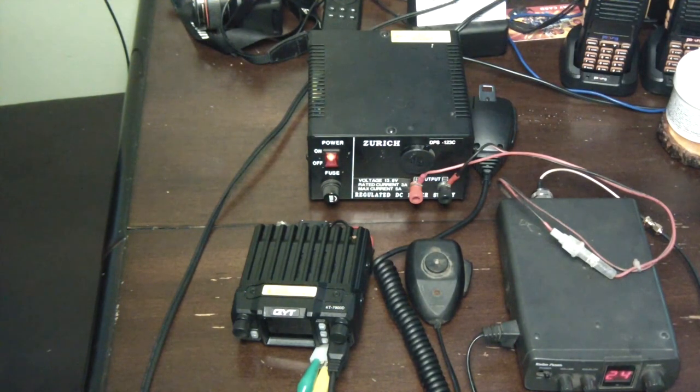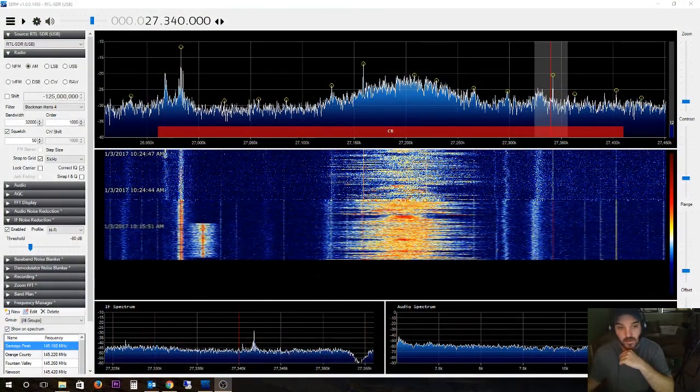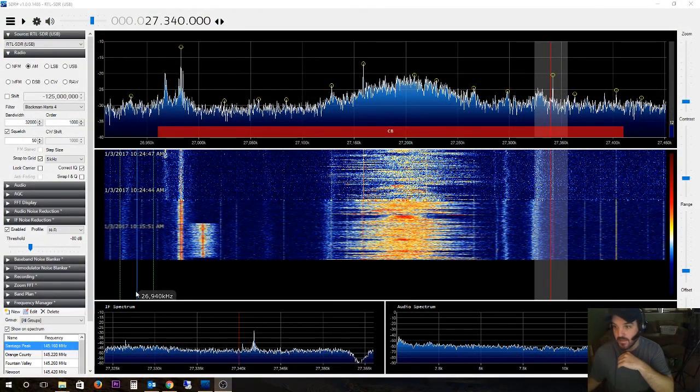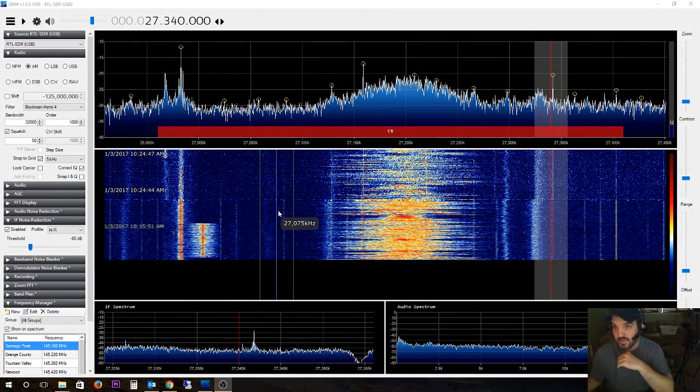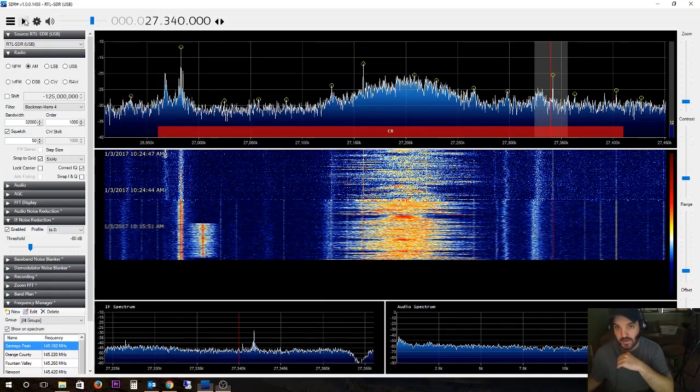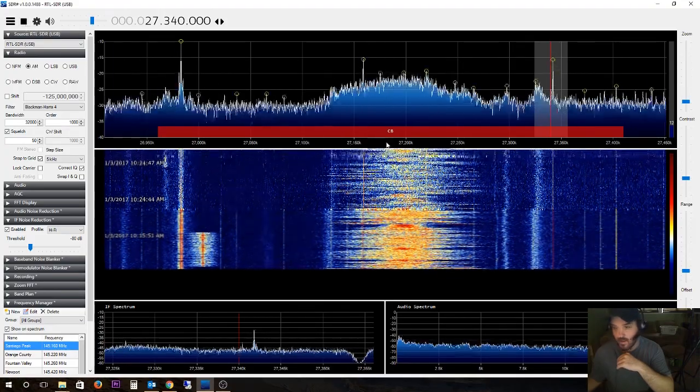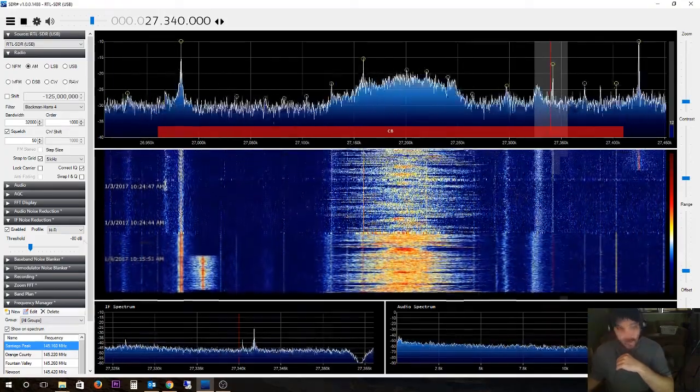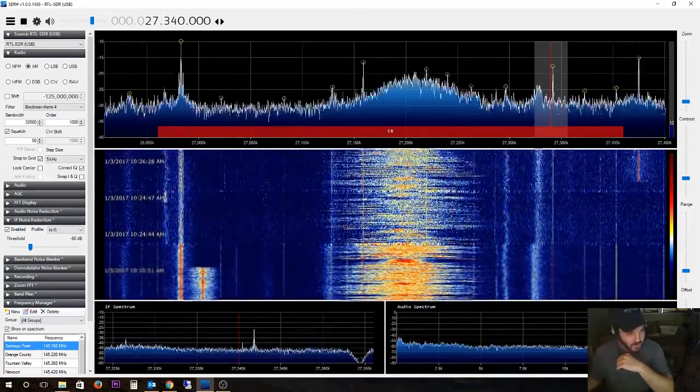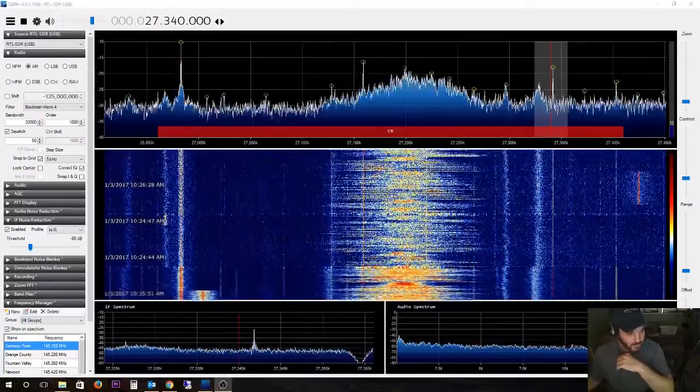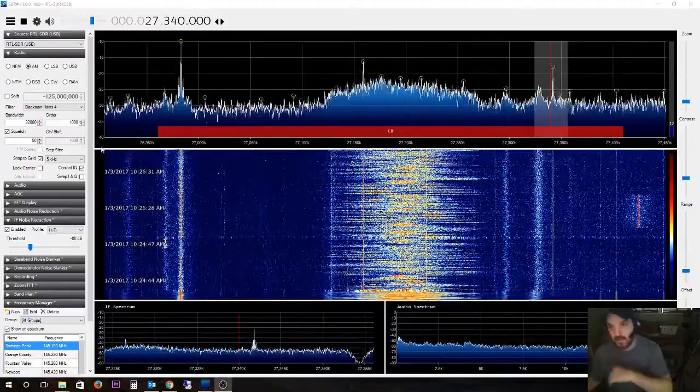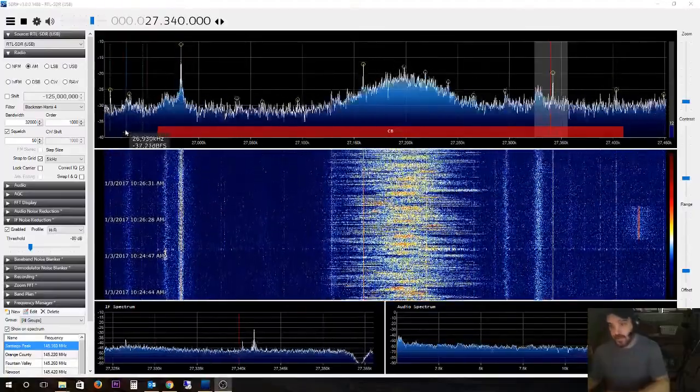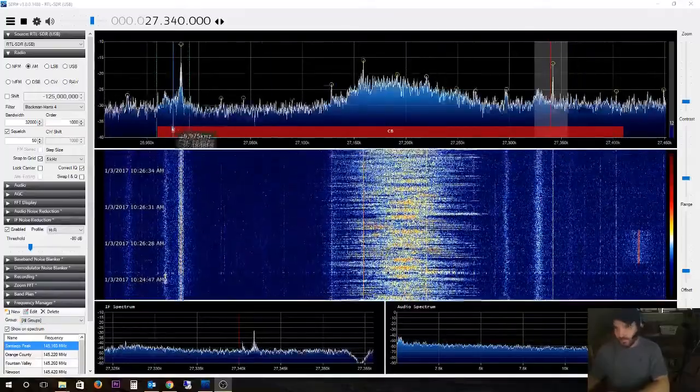All right, cool. Here in front of the SDR sharp and I'm gonna turn this on. I don't know if you guys can hear that, let me turn up the audio just a little bit. So you guys can see I'm in front of the CB band right here and I'm in AM mode.